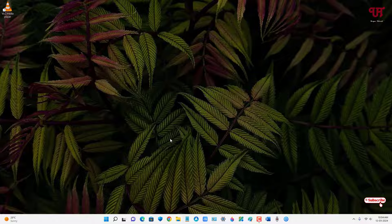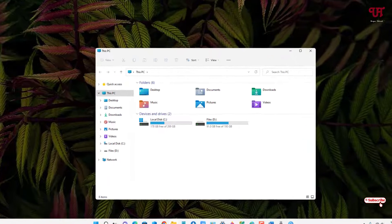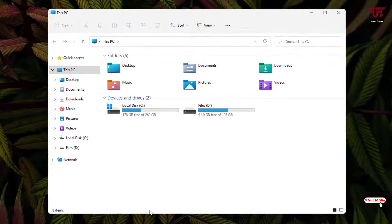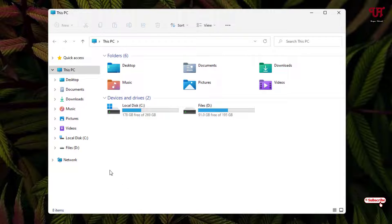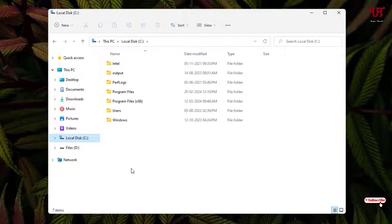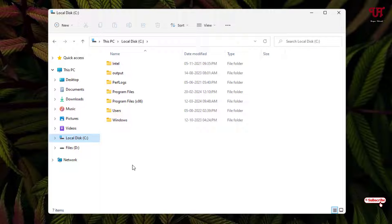Now we're going to use the first method without using third-party software. Firstly, just open File Explorer and go to the folder where you have installed the respective software or application. Most probably in Windows computer it's installed in the C drive under the folder Program Files.